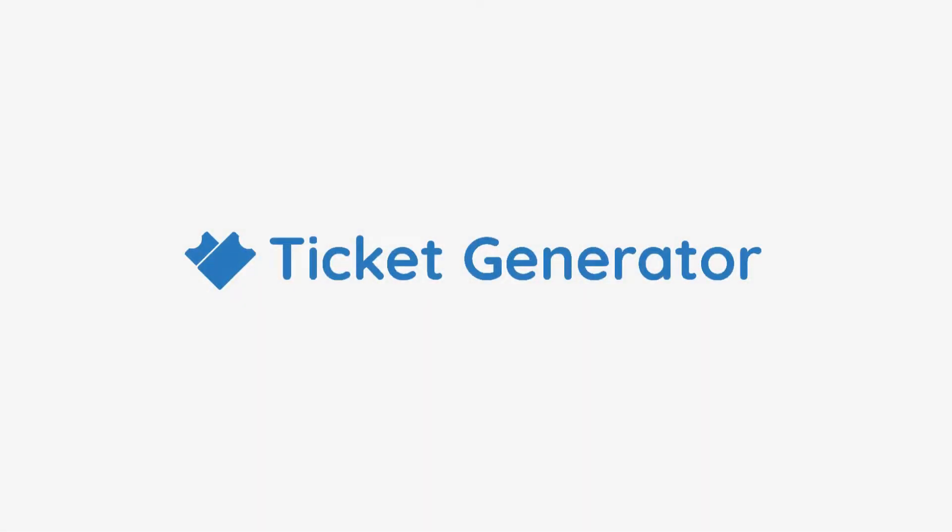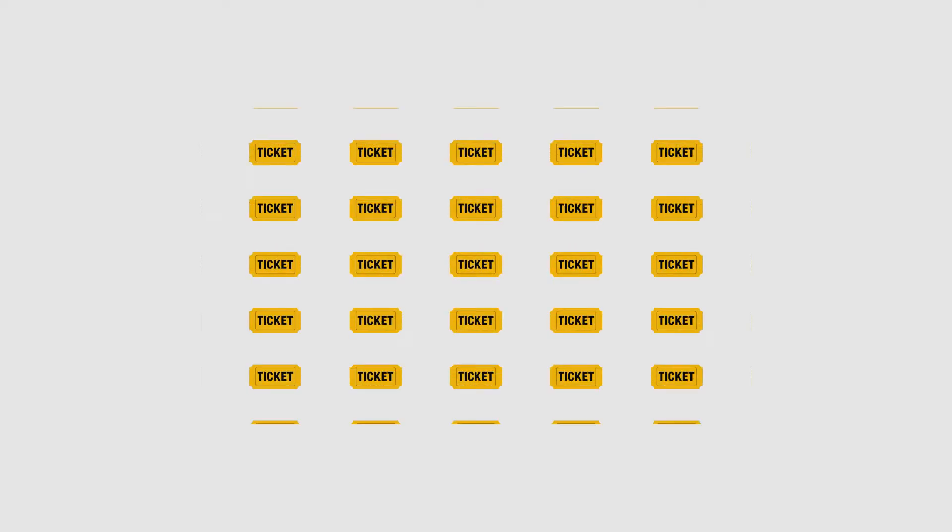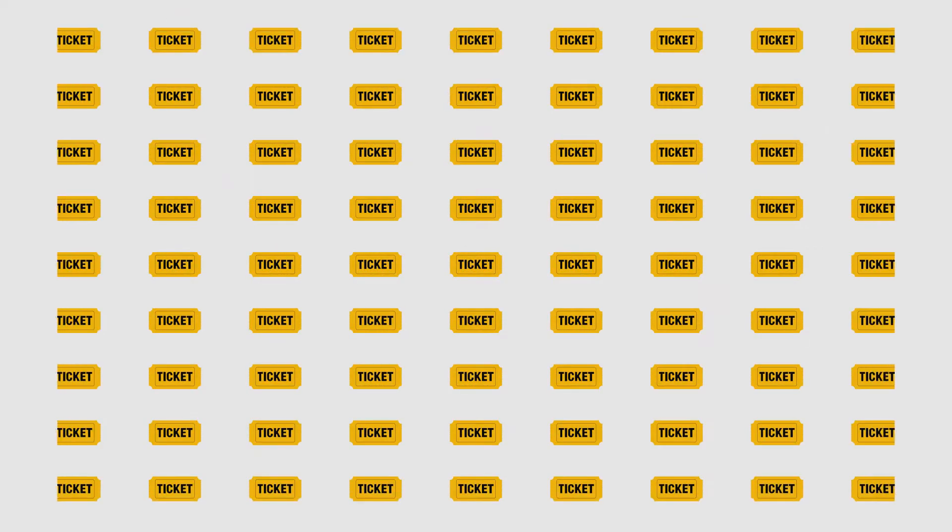Here is why Ticket Generator is the best way to create tickets. You can generate tickets in bulk by uploading the required data.